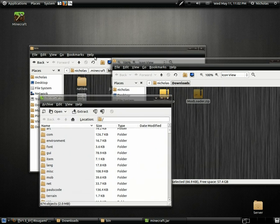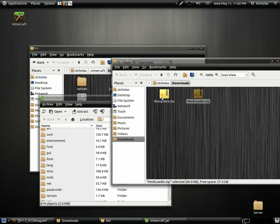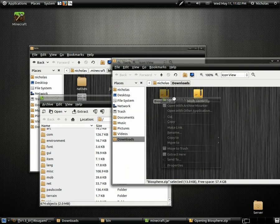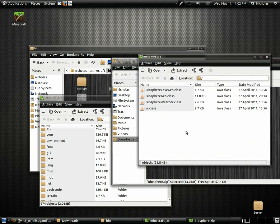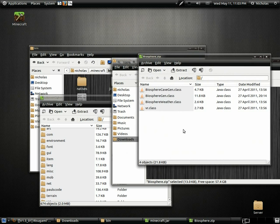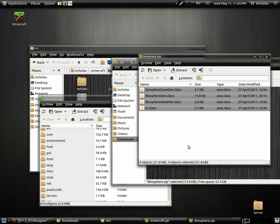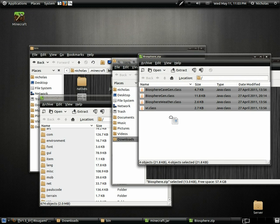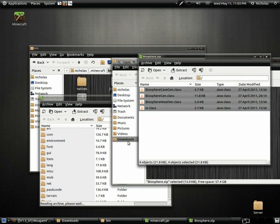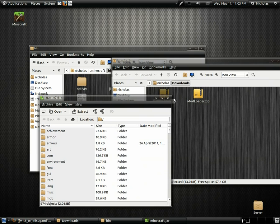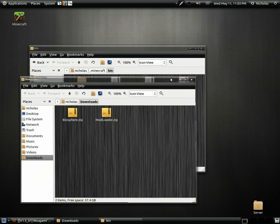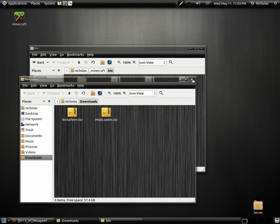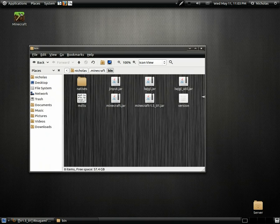And next go ahead and open up your mod in archive manager. And copy these files over too. Just like so. Alrighty. You are done installing the mod. That was very easy as you can see.